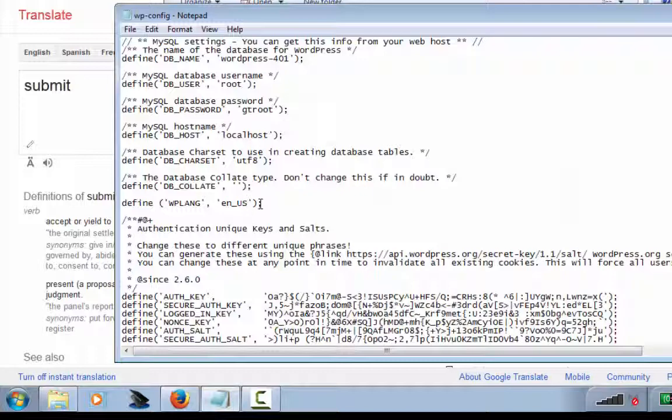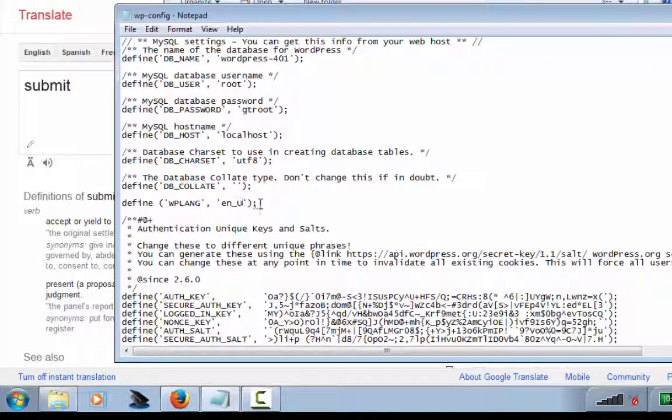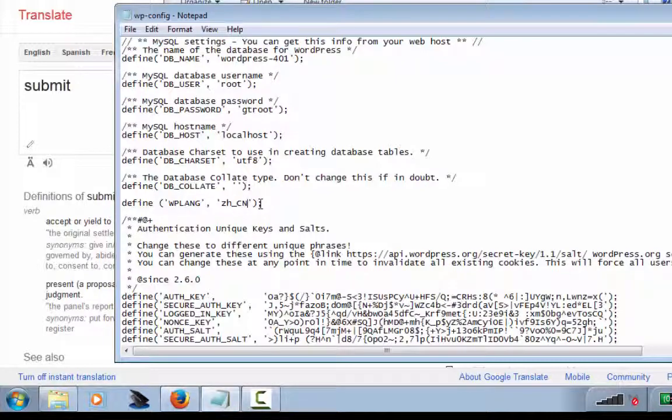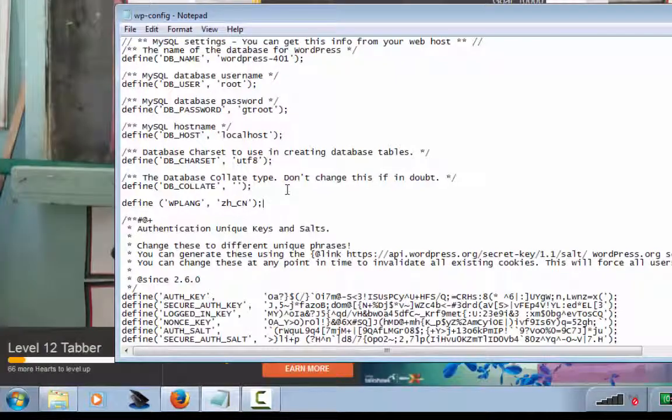Here, change EN_US to whatever translation that you want to use. In this case, ZH_CN. Save and your website will be translated.